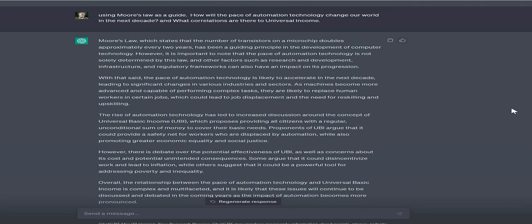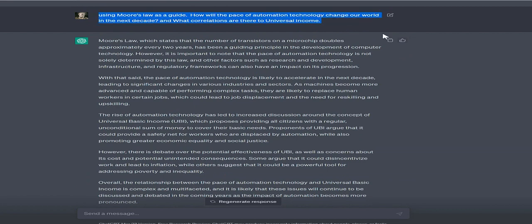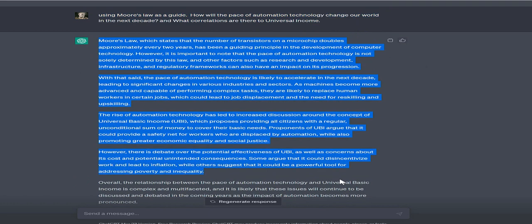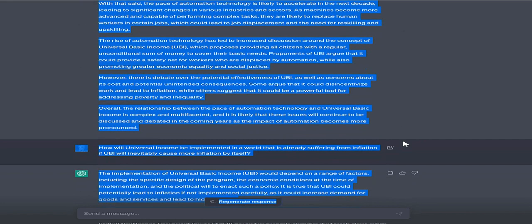Question to ChatGPT: Using Moore's Law as a guide, how will the pace of automation technology change our world in the next decade? And what correlations are there to universal income?